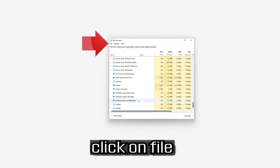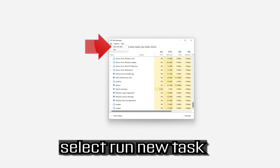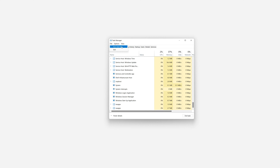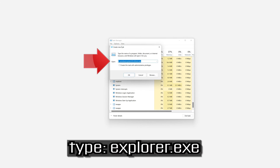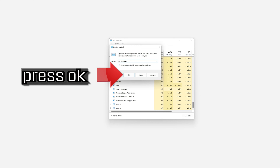Click on File and select Run New Task. Type explorer.exe and press OK.